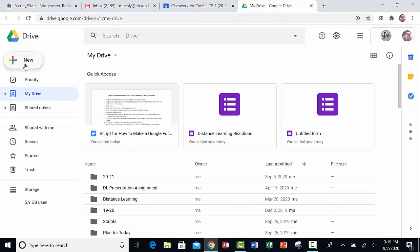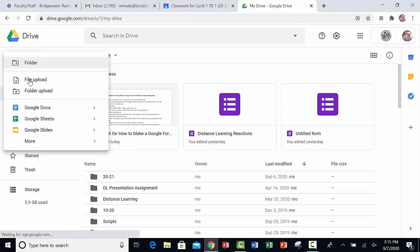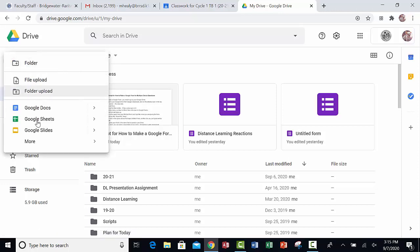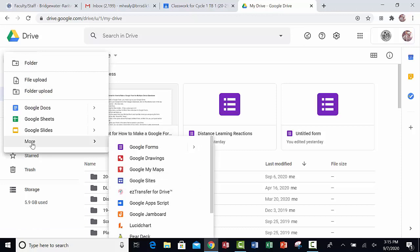Click on the new button, the one with the plus sign. Move your mouse down, go to More, and slide over to Google Forms.